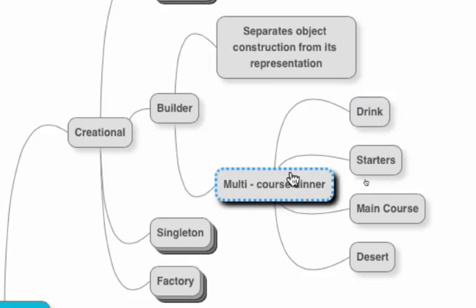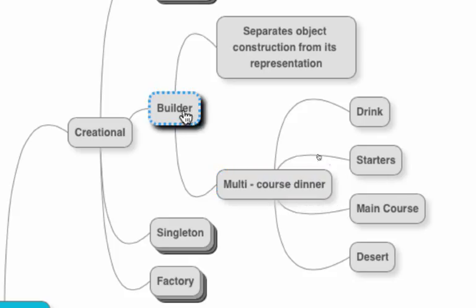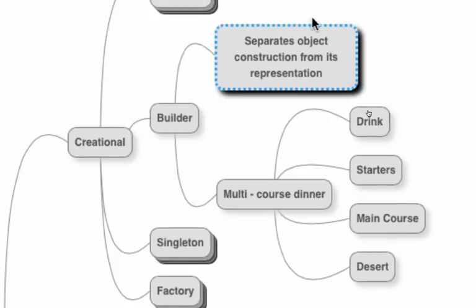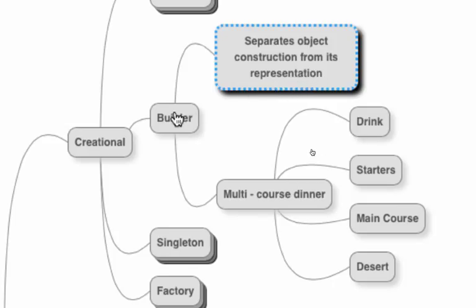The builder pattern comes in when we want to hide a complex internal structure from somebody who is trying to use the interface to create an object. It separates object construction from its representation. That's basically what the builder pattern is all about.